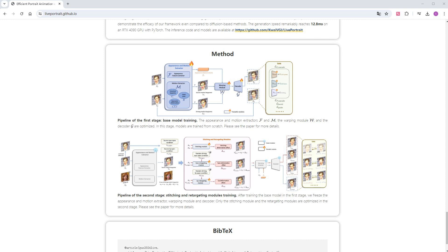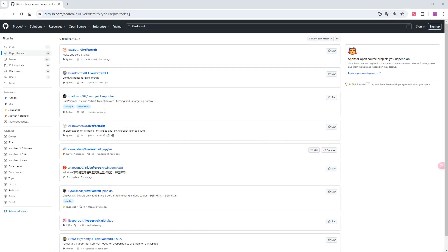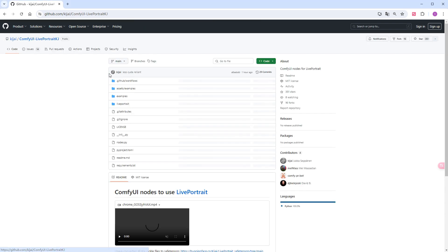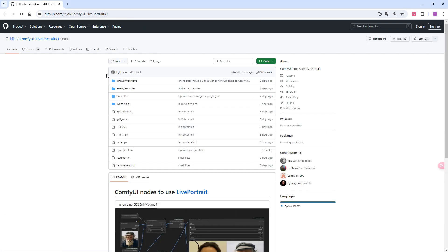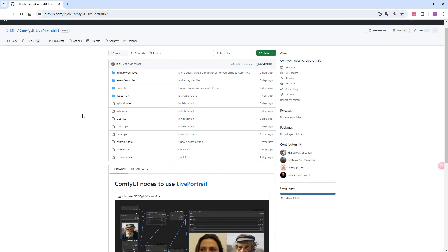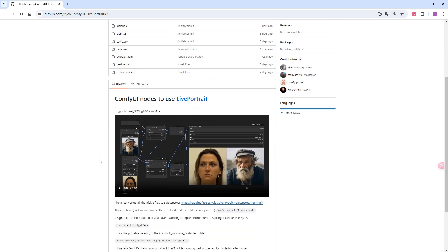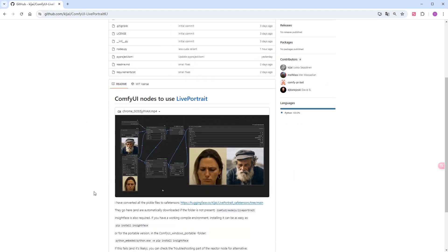Now, let's see how to install and use LivePortrait on ComfyUI. On GitHub, there are two implementations of ComfyUI. I chose the version by Kajai because it has fewer dependencies, a simpler workflow, and more stars.